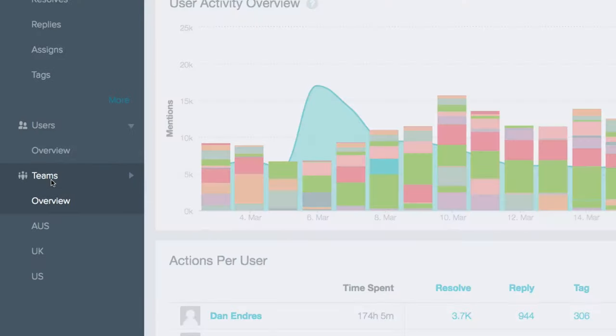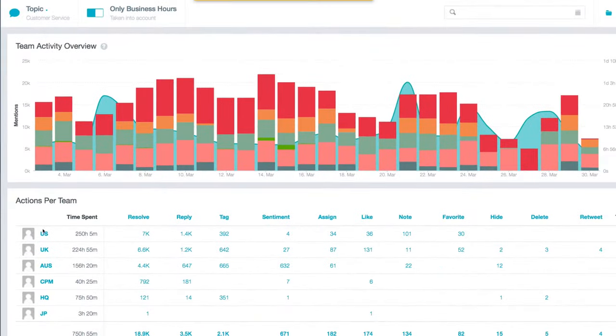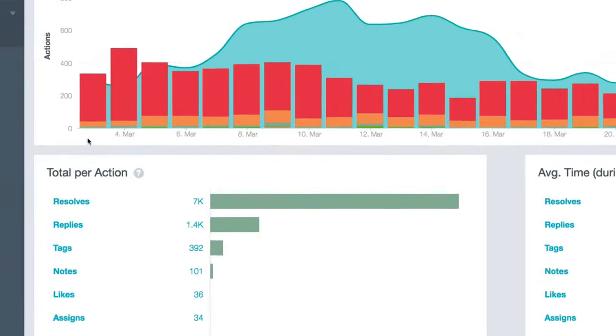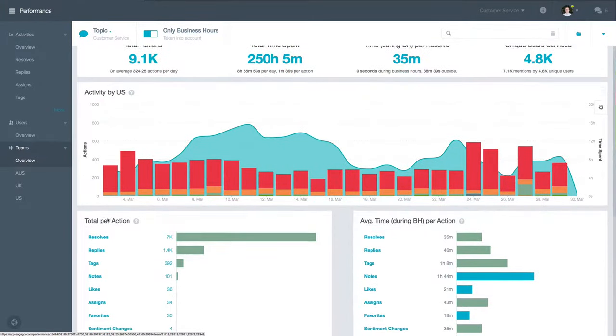Measure teams or individual agents and how they're impacting your key performance metrics like response times, handling times, and SLAs to make sure you're meeting your customer's expectation.